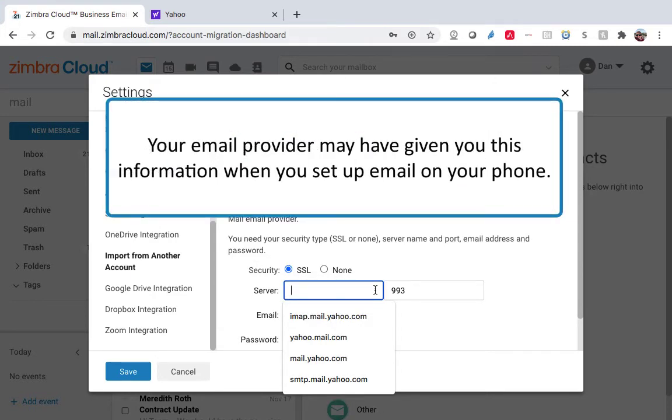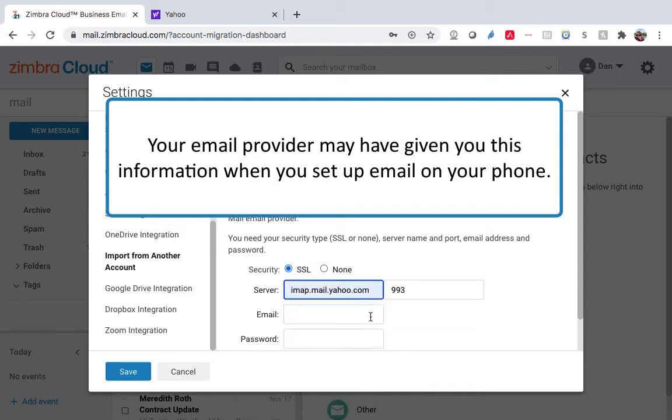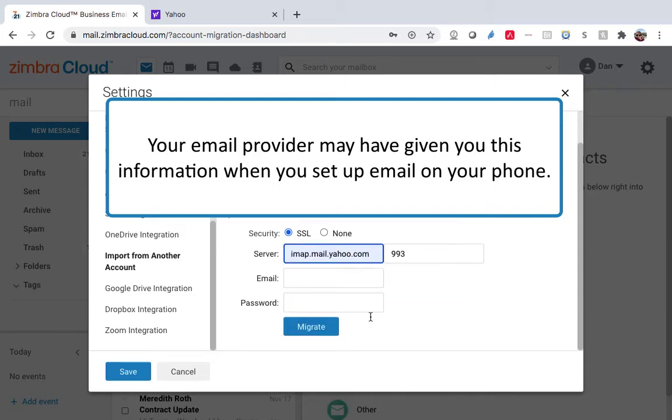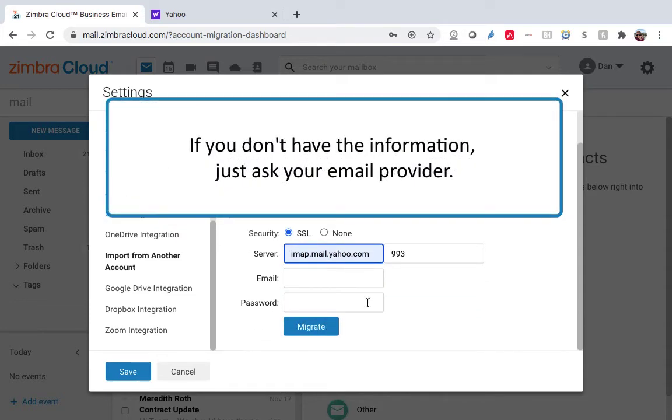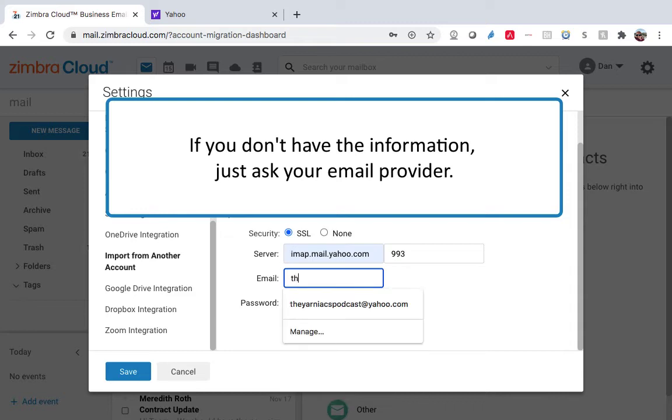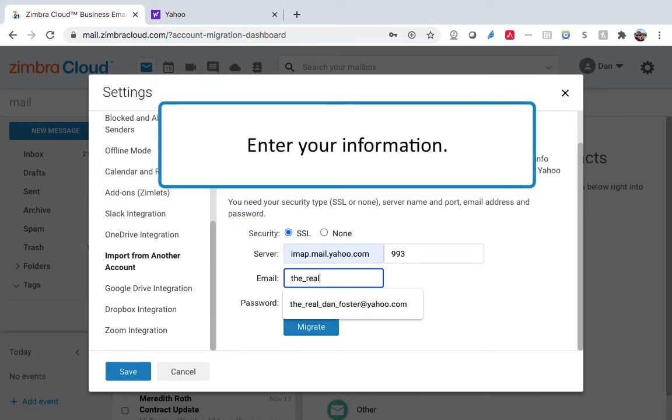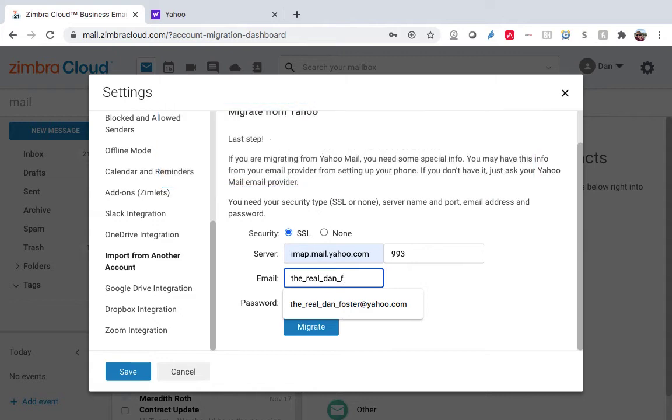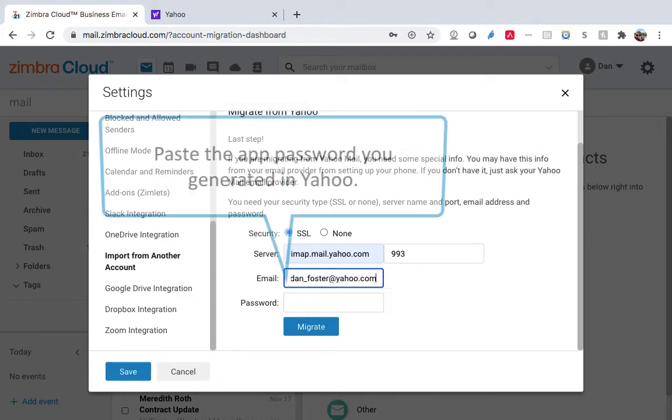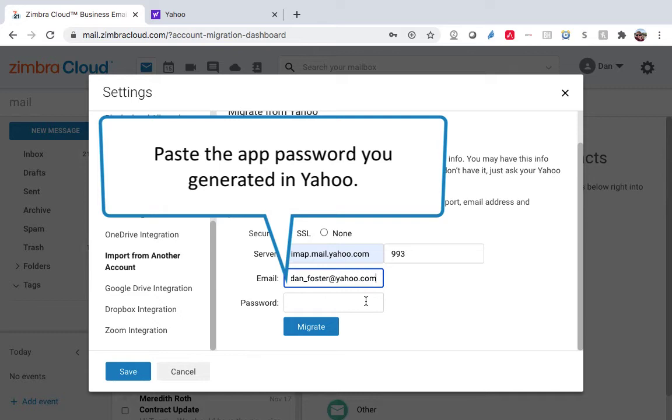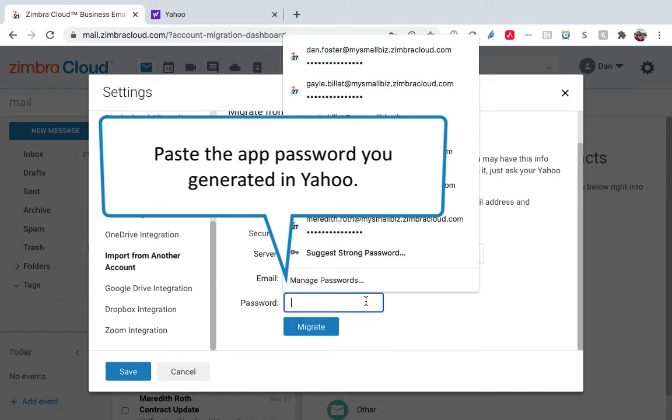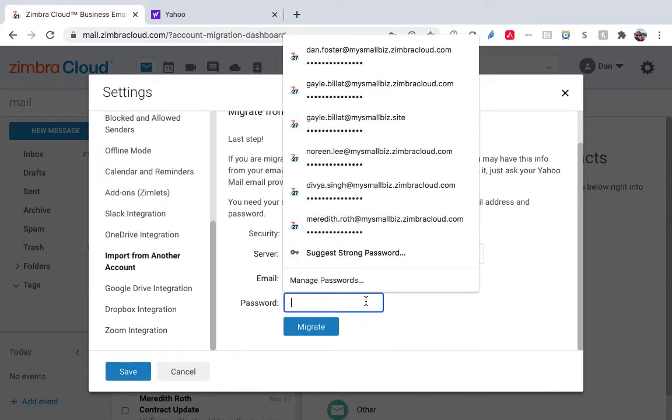Your email provider may have given you this information when you set up email on your phone. If you don't have this information, just ask your email provider. Enter your information and paste the app password you generated in Yahoo.